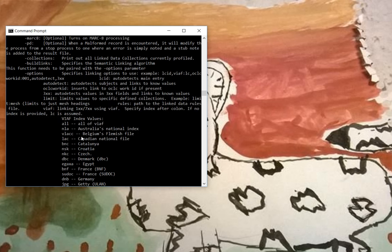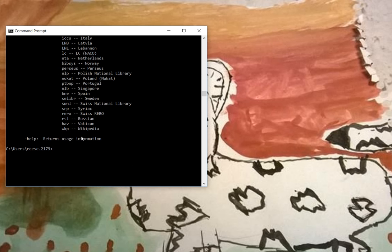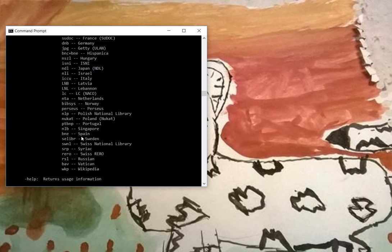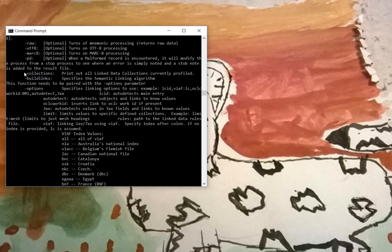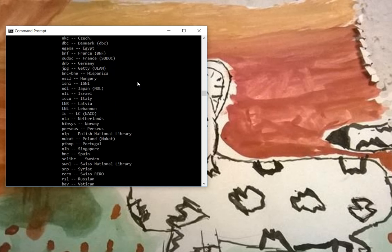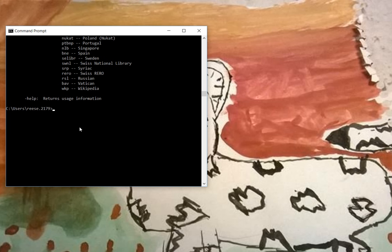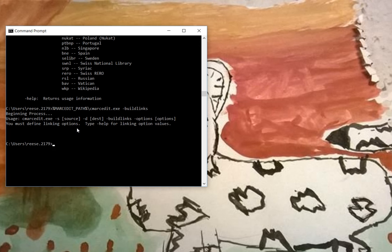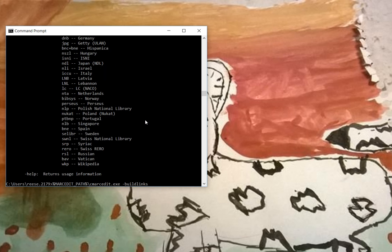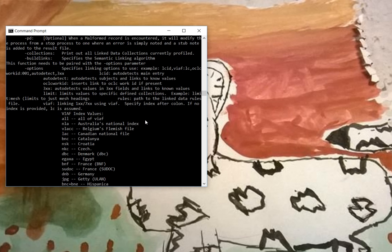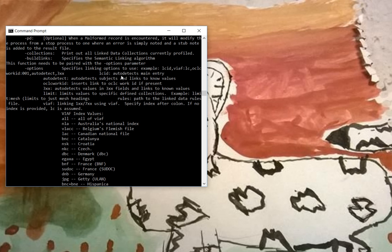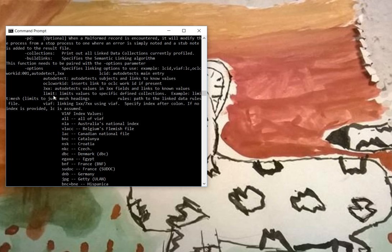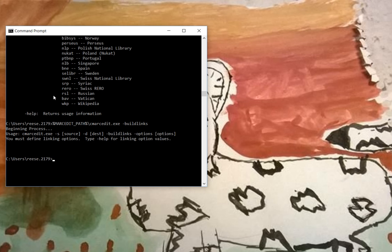So let's look at the link data one, because this will give us a chance to look at a number of different pieces. So the link data option, if we look here, it says build links, specify a semantic linking algorithm. So let's go ahead and run that. And it tells us that that's not proper usage. Why isn't it? Because we didn't include a source file, a destination file, or options. If we look back in the help, we can see the options designate what part of the linking tool we want to use. We have options here: LCID, Detects Main Entry, Auto Detect Subject and Links, OCLC Work ID, 3XX, and a limiter option. So let's say we wanted to use a limiter option.